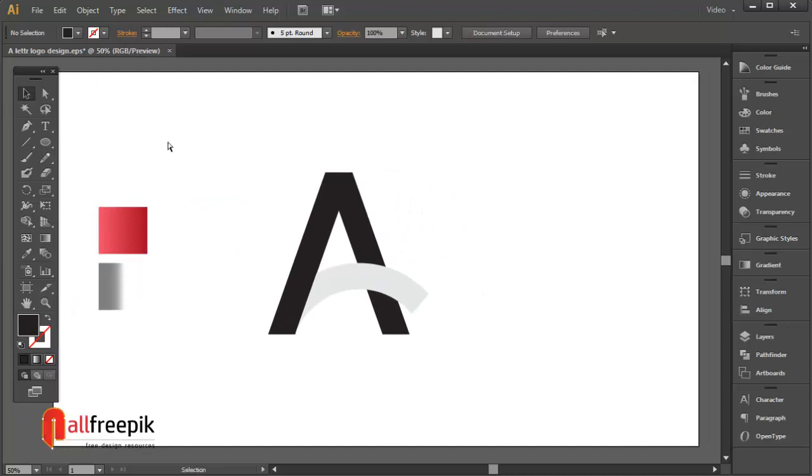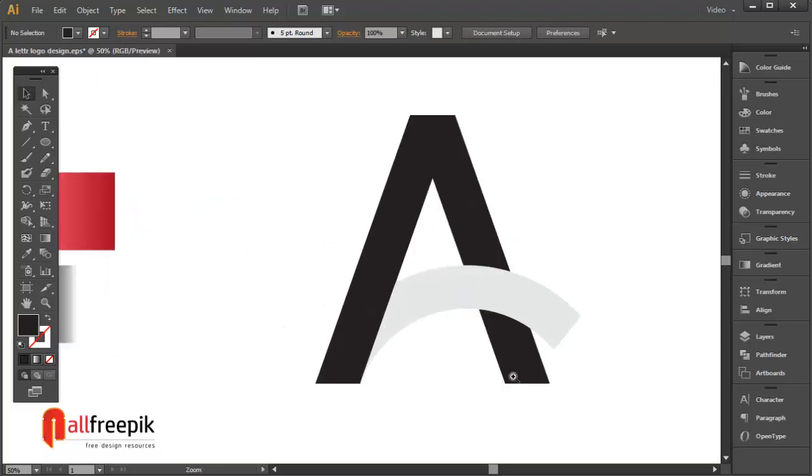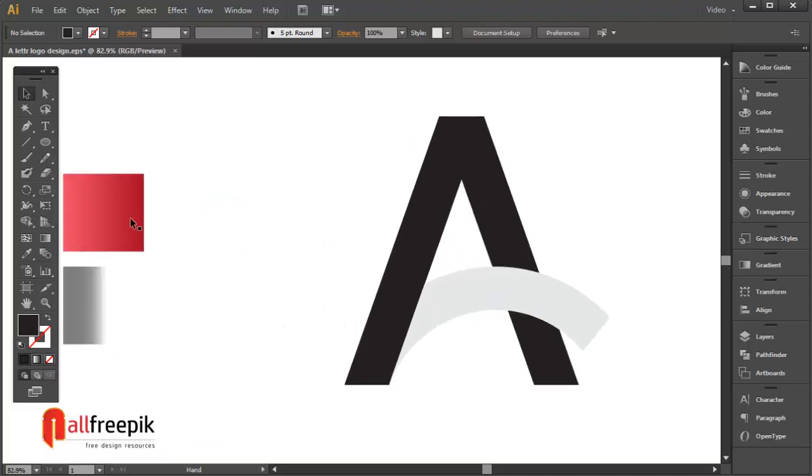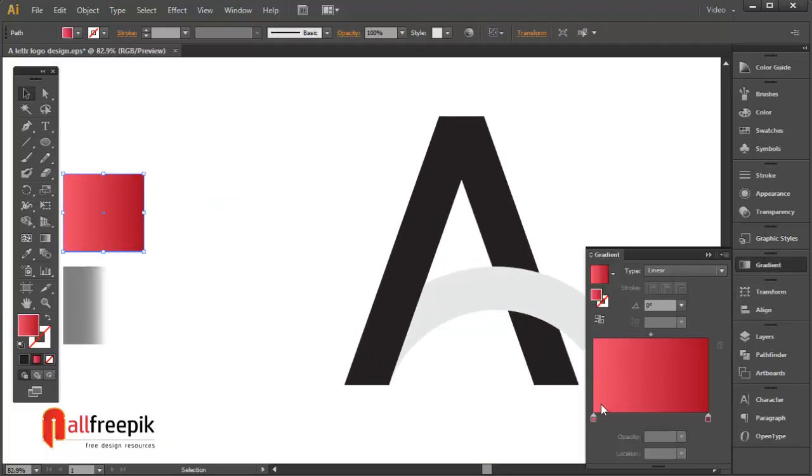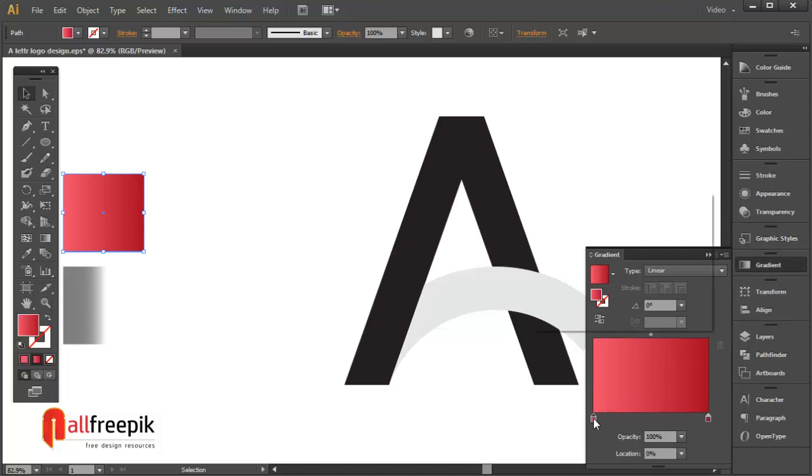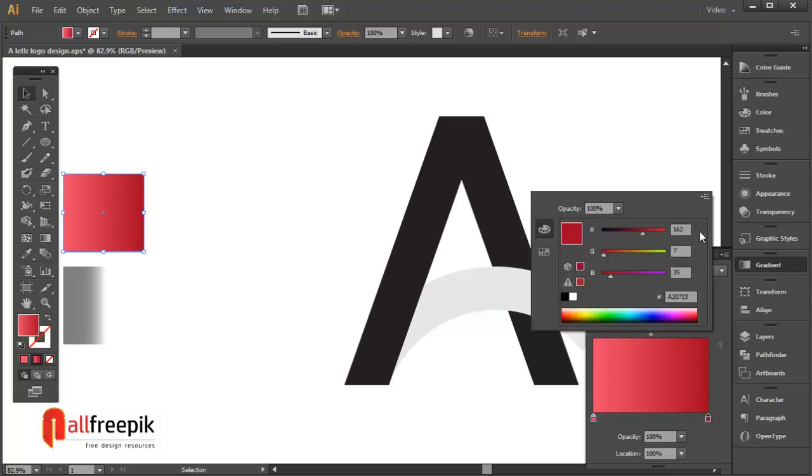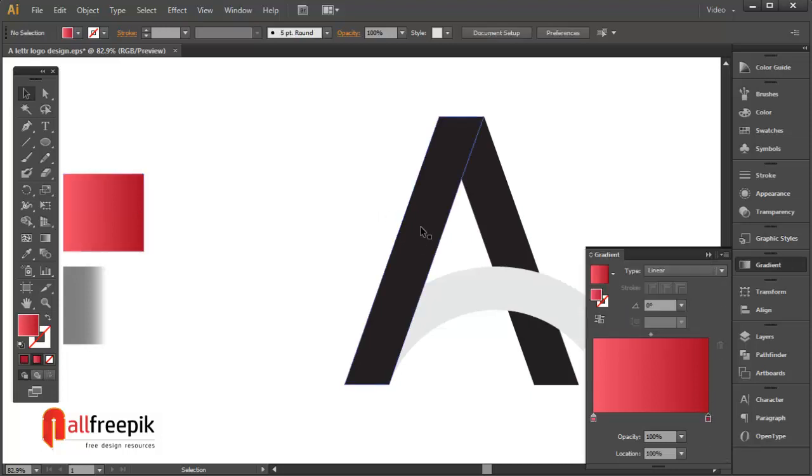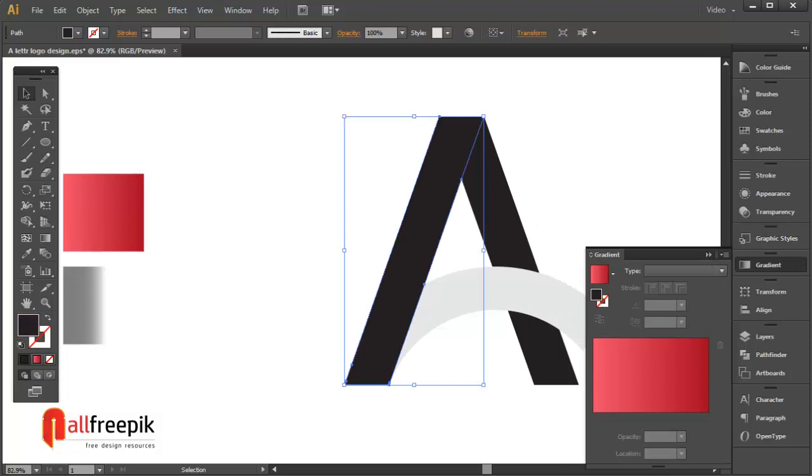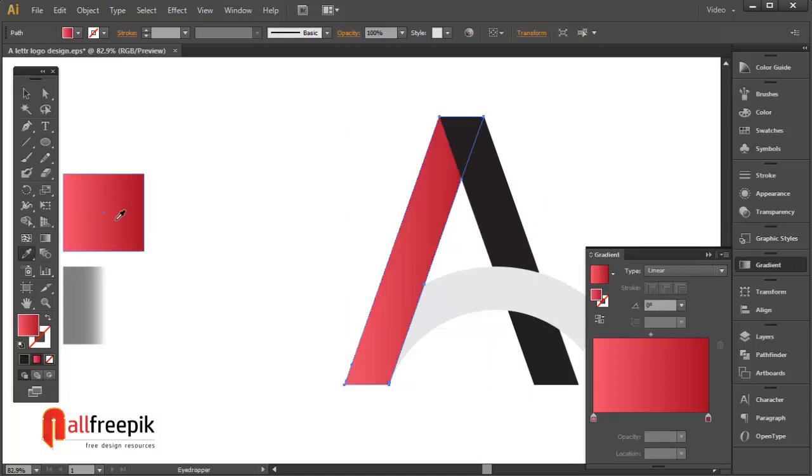Left Gradient Slider Color R237 G77 B106 and Right Gradient Slider Color R162 G7 B35. Use the Eyedropper tool, shortcut I, to pick the gradient color.